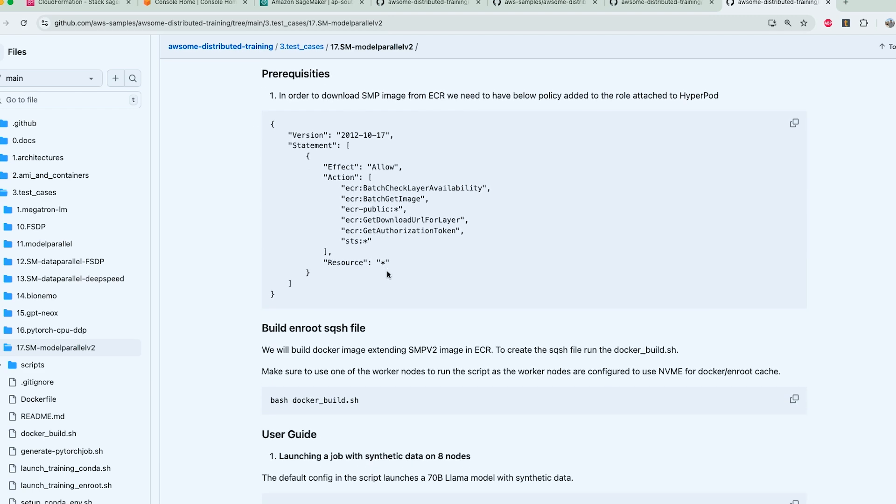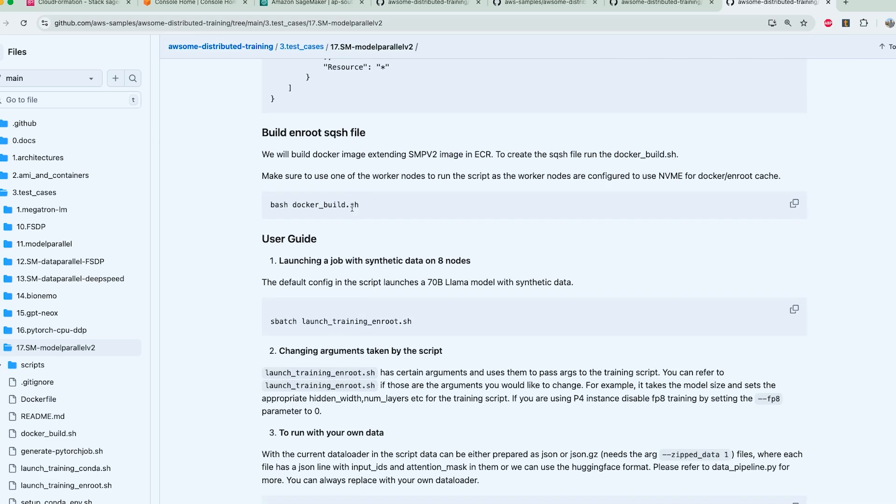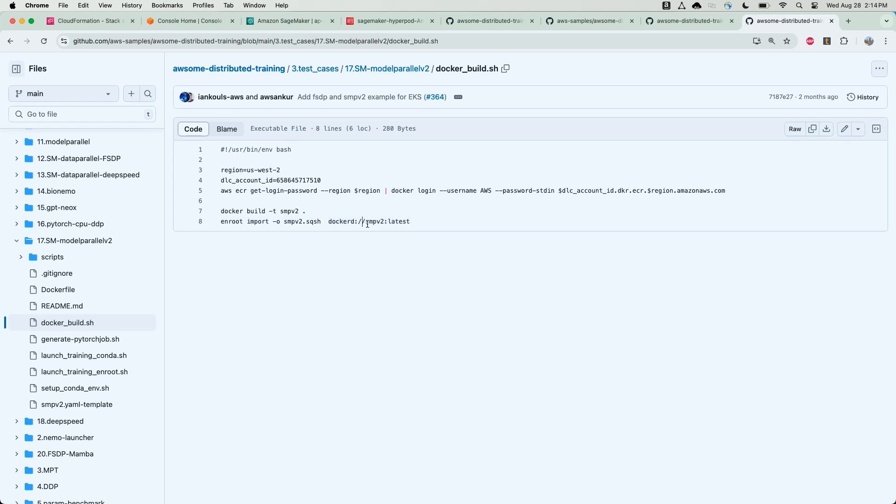So for starters, we will create a docker file, which will then convert to a squash file using enroot and pixies. We'll reference this file within our training script. It's a fairly simple script. We're just using ECR to fetch an image, this is the SageMaker model parallel v2 image, and then we're going to use docker build to build it. And then we'll use NVIDIA enroot, which comes pre-installed on our hyperpod cluster, to convert this to a squash file and save it to our local directory as smpv2. We'll then be able to reference this squash file in our distributed training job.